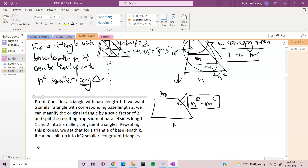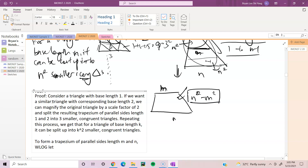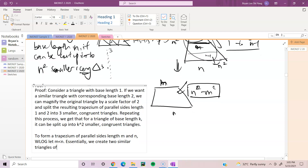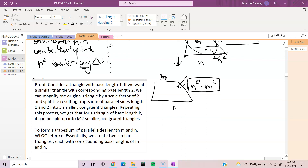Second paragraph: to form a trapezium of parallel sides of length m and n, without loss of generality let m be smaller than n. Essentially, we create two similar triangles, each with corresponding base lengths of m and n.